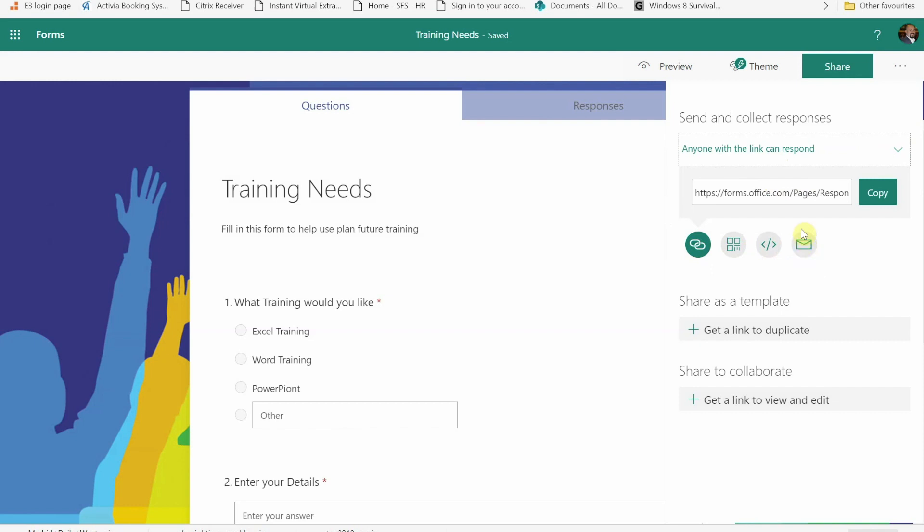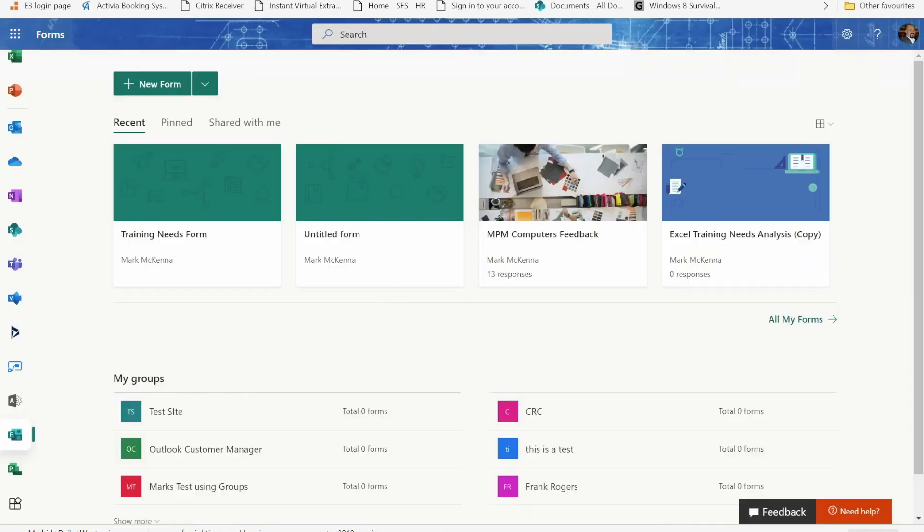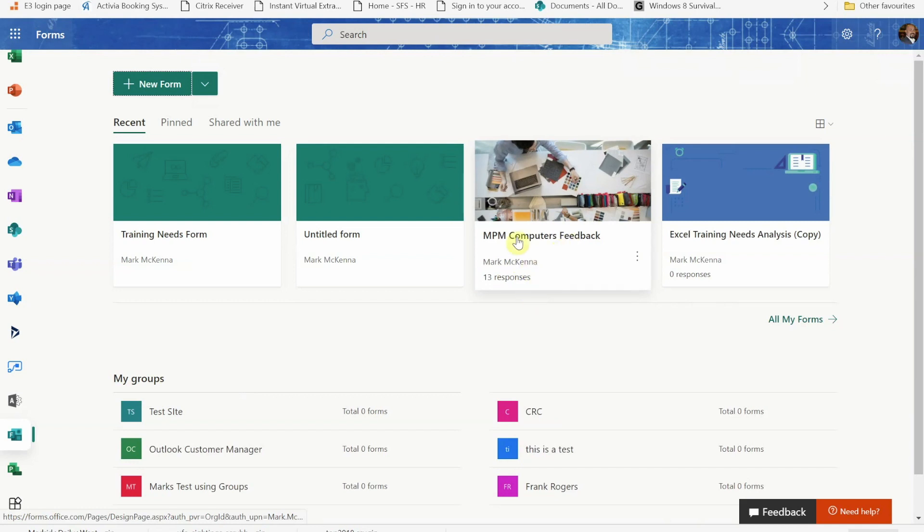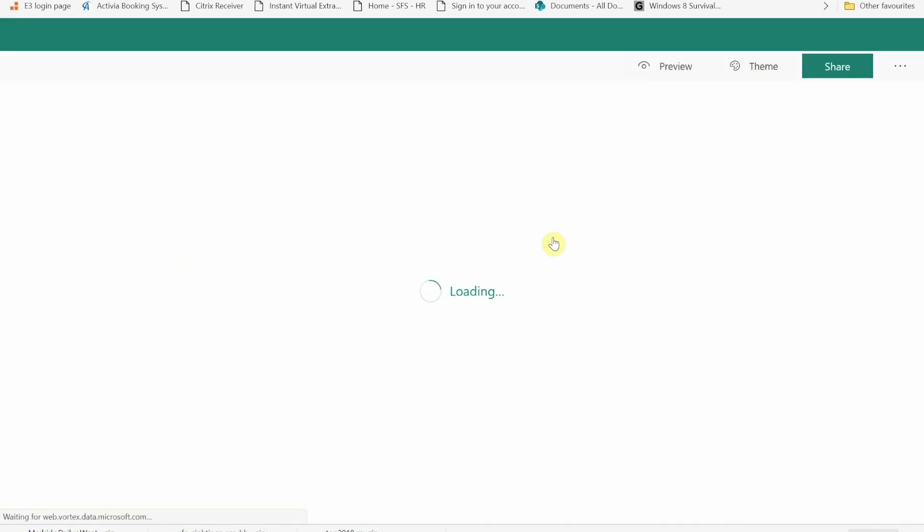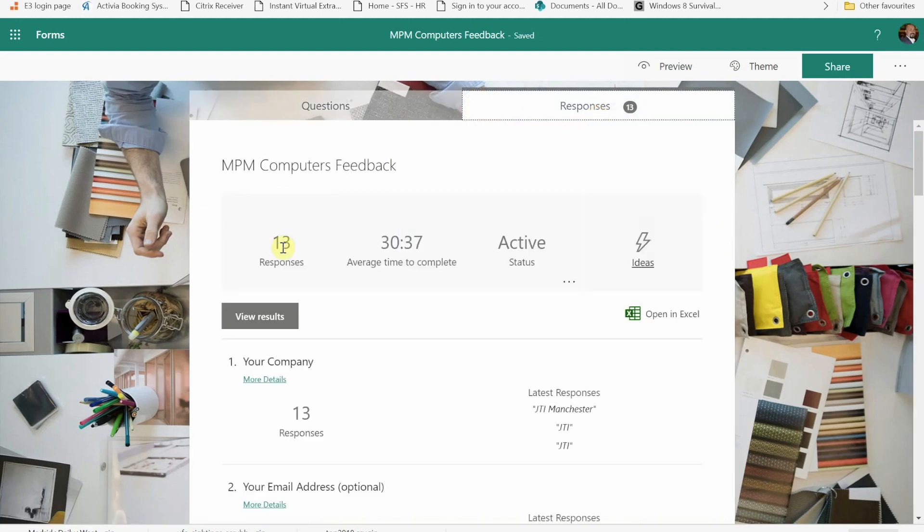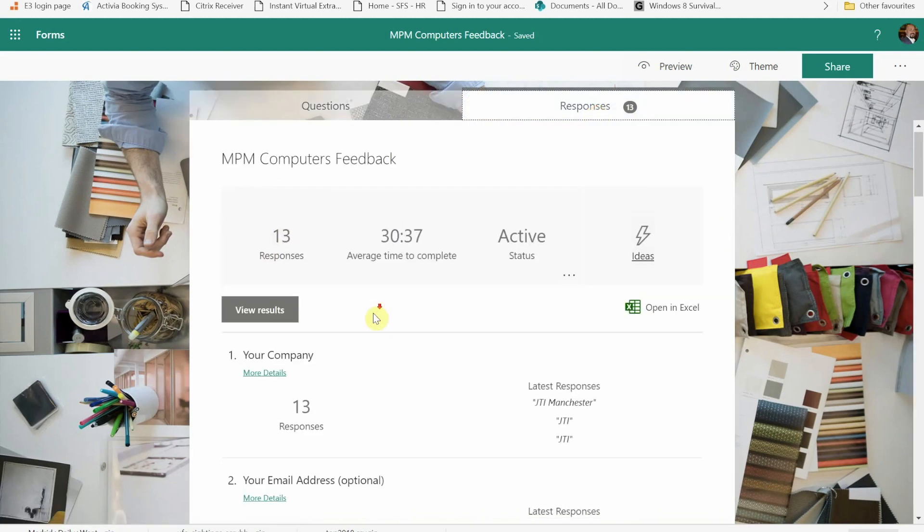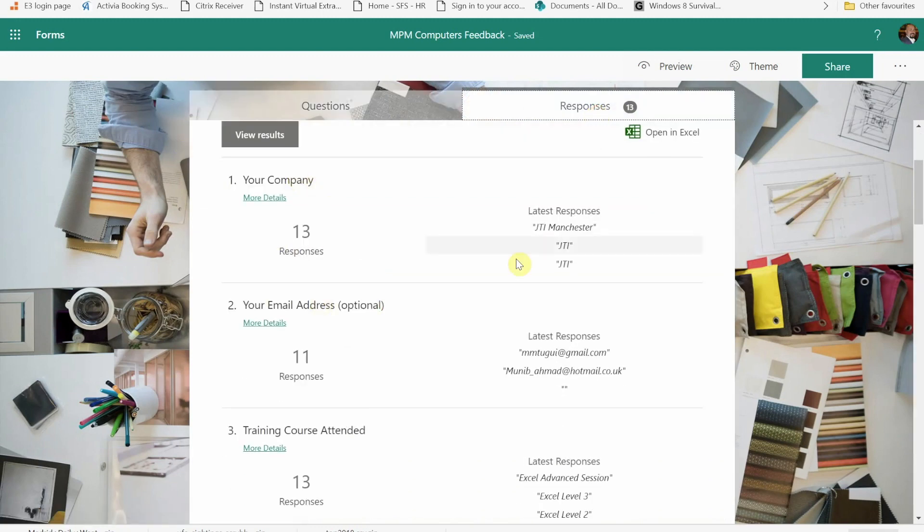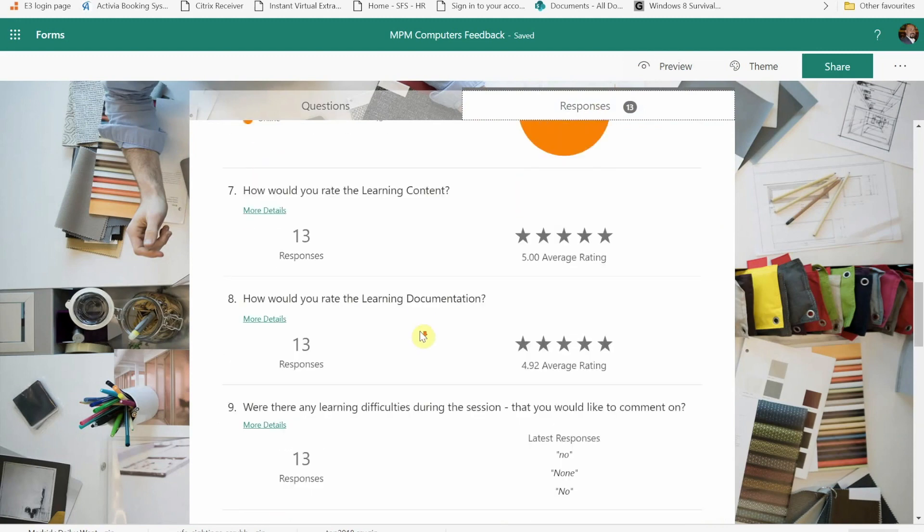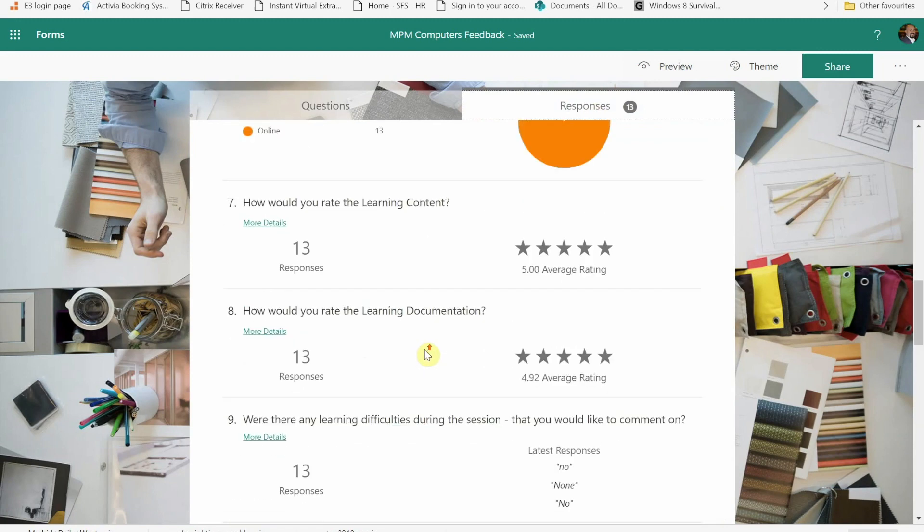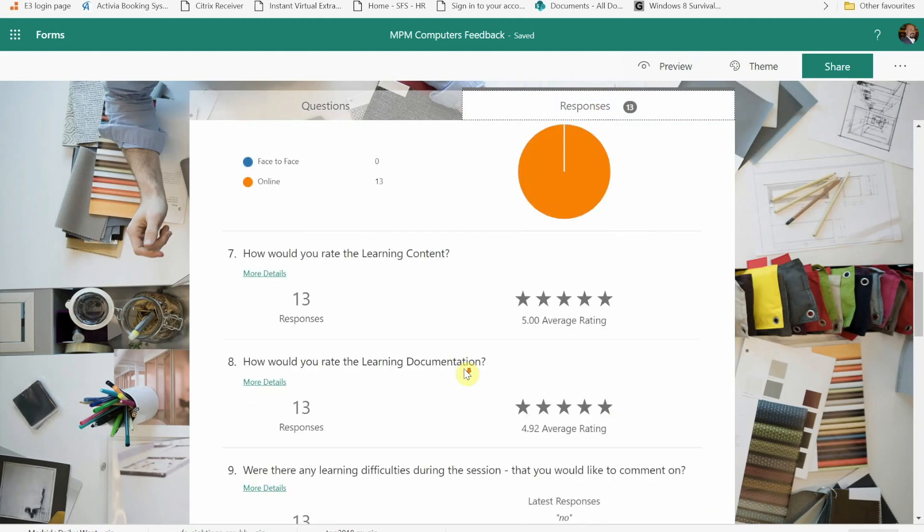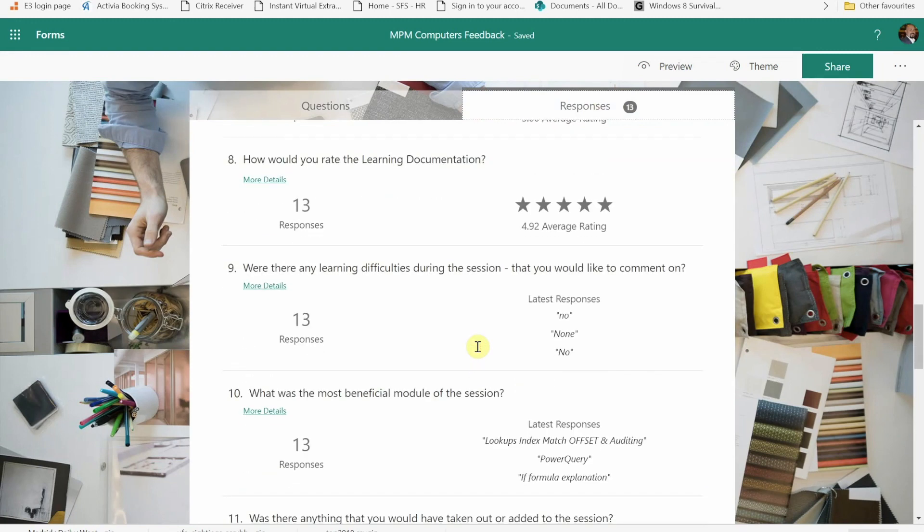Now once I'm done, if I go back to my main screen, you'll see I've already created some and I've used one here to do some feedback on recent training. So when I click on that one you'll see I can see the 13 responses. If I click on the 13 responses I see this in a report format. So I can have a look quickly through and see who those responses are. Some of them give me graph-like views of this.